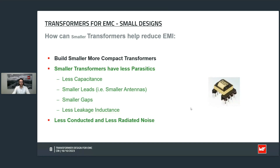There is one challenge though. If we make the transformer smaller it can handle less power. So to get the same amount of power with a smaller transformer we need to increase the switching frequency, and if we do so we probably end up with another problem somewhere else on the PCB — maybe we now fail the EMI test at a different frequency or different position. But from a transformer point of view, a smaller transformer is better.